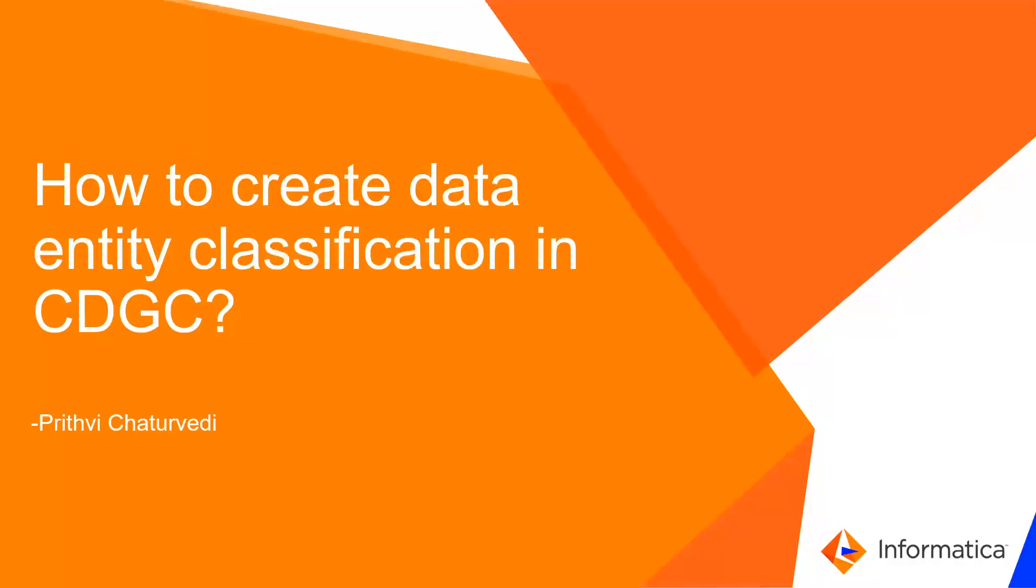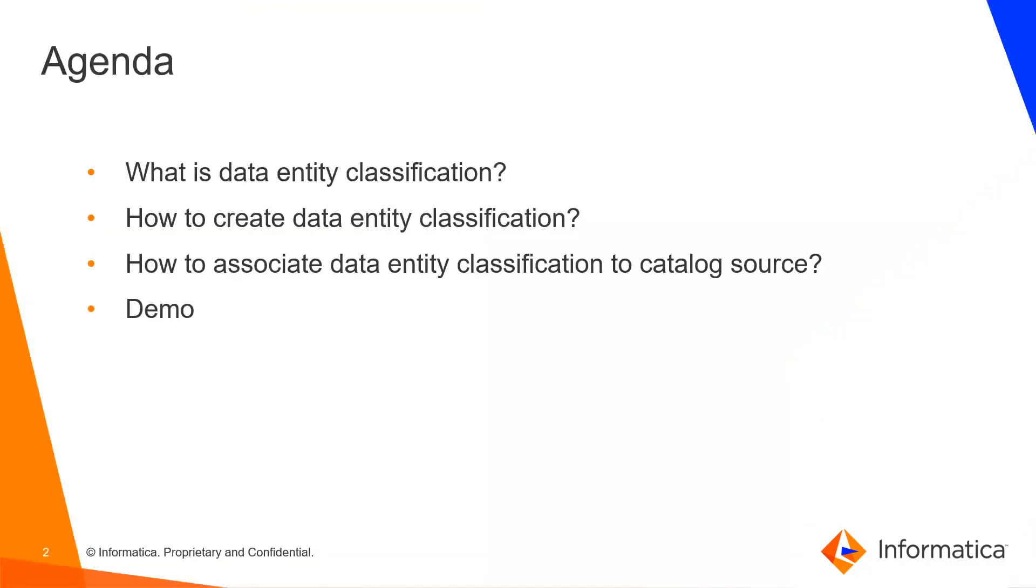Hi everyone, my name is Prithvi Chaturvedi from Informatica GCS and today we will talk about how to create data entity classification in CDGC.